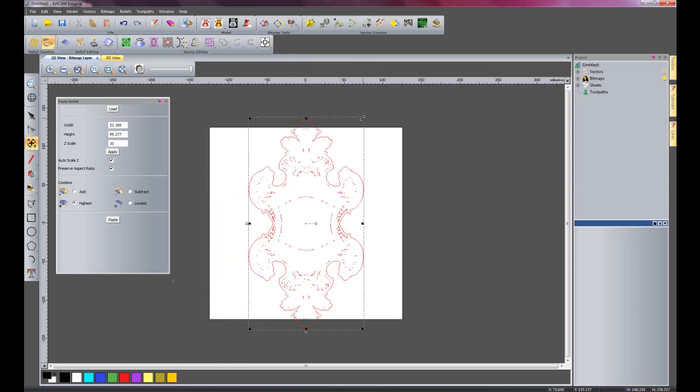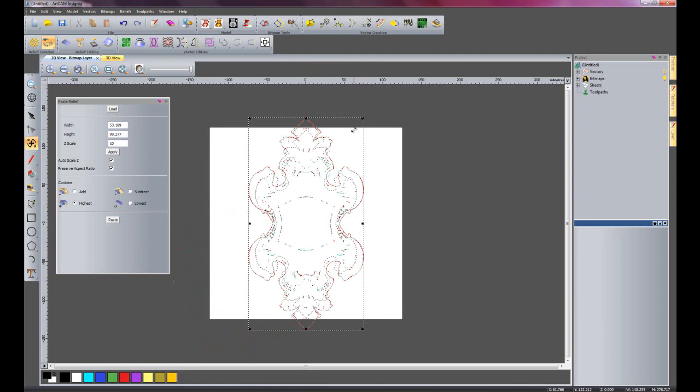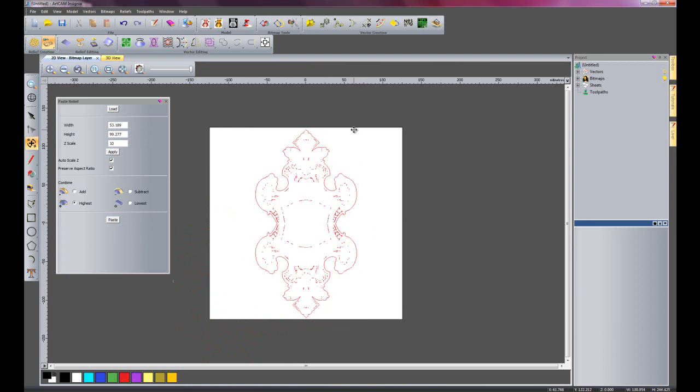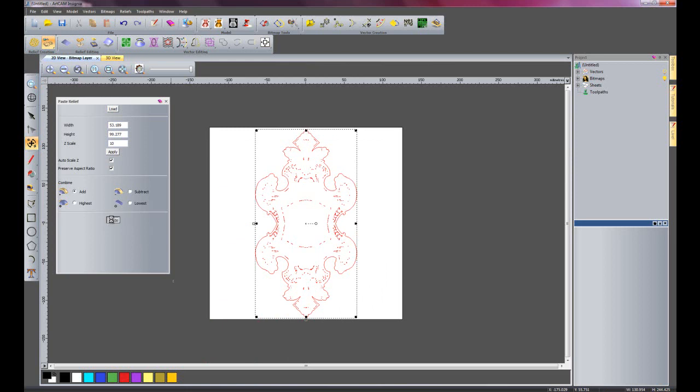As you can see it's a little bit too large at the moment so I'll just bring it down a touch. And the combine mode I'm going to use add as there's not enough relief on this particular part and click paste.